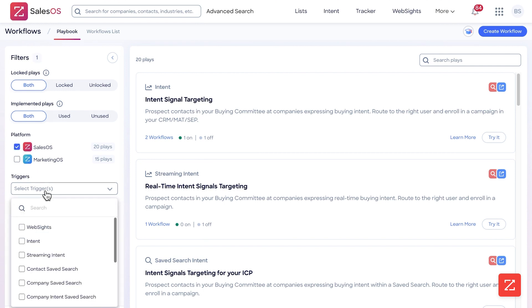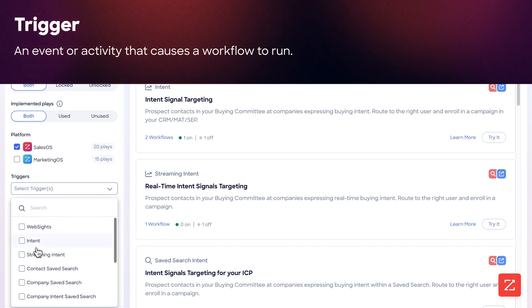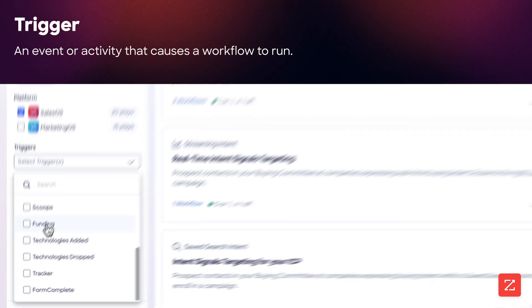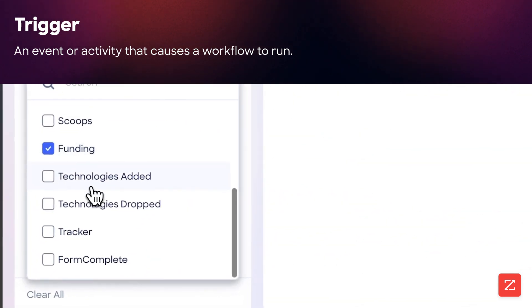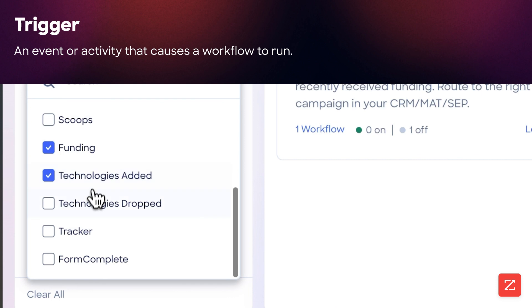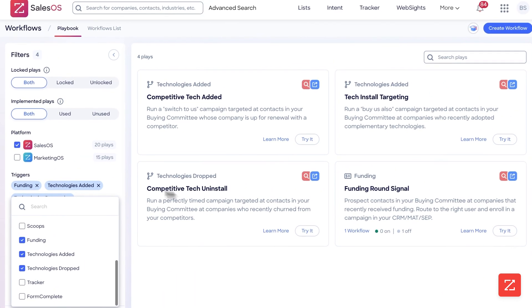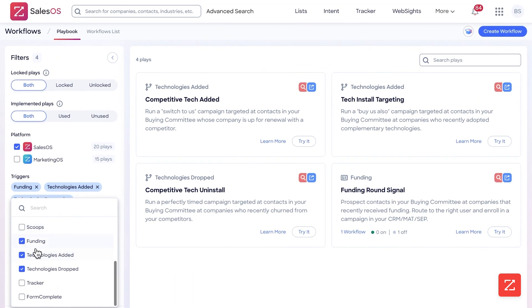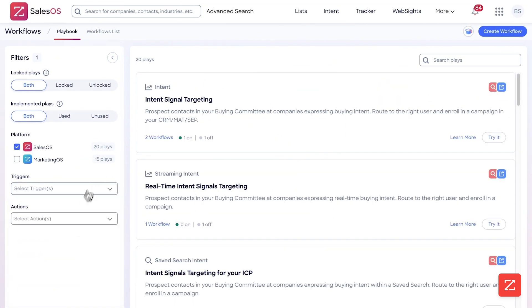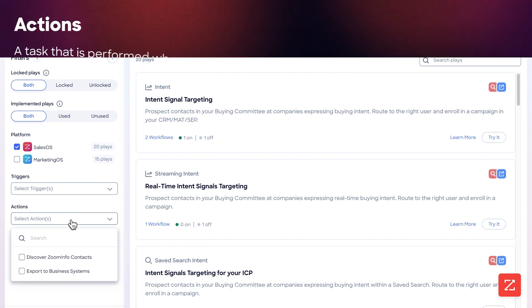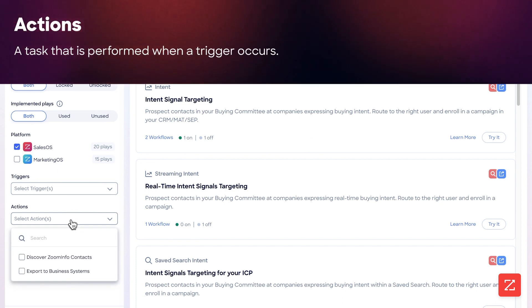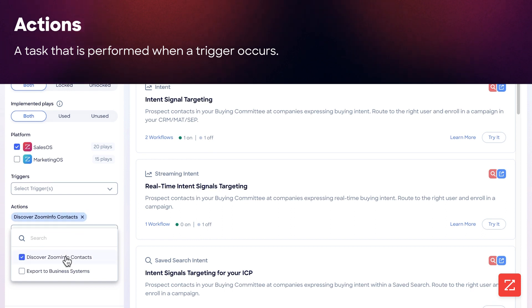You have Triggers — what you want the workflow to be based off of. So we could do a workflow for funding, or technologies, or technologies drop, or all of the above. I'll just clear these. Then Actions — this is what you want the workflow to take in terms of an action, so if you want it to discover ZoomInfo contacts you simply toggle that on.